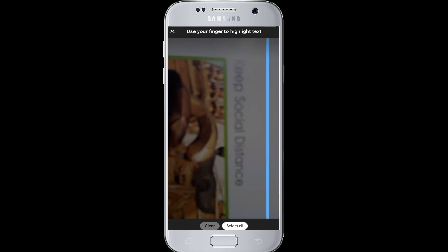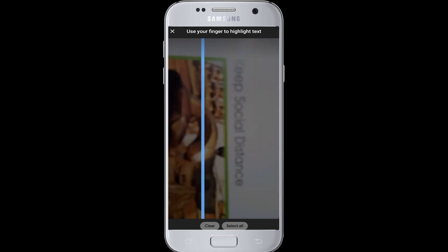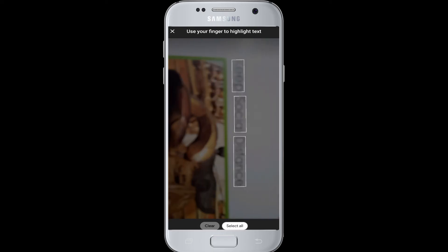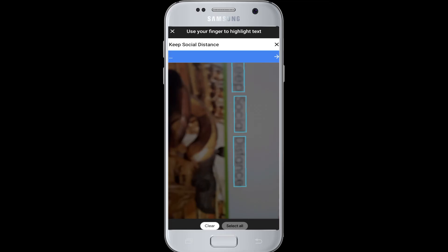The scanning process continues and will stop when it is done. You can also select only the area that has the letters you want to scan and translate. Tap on 'Select All' and you will see this option on the screen.